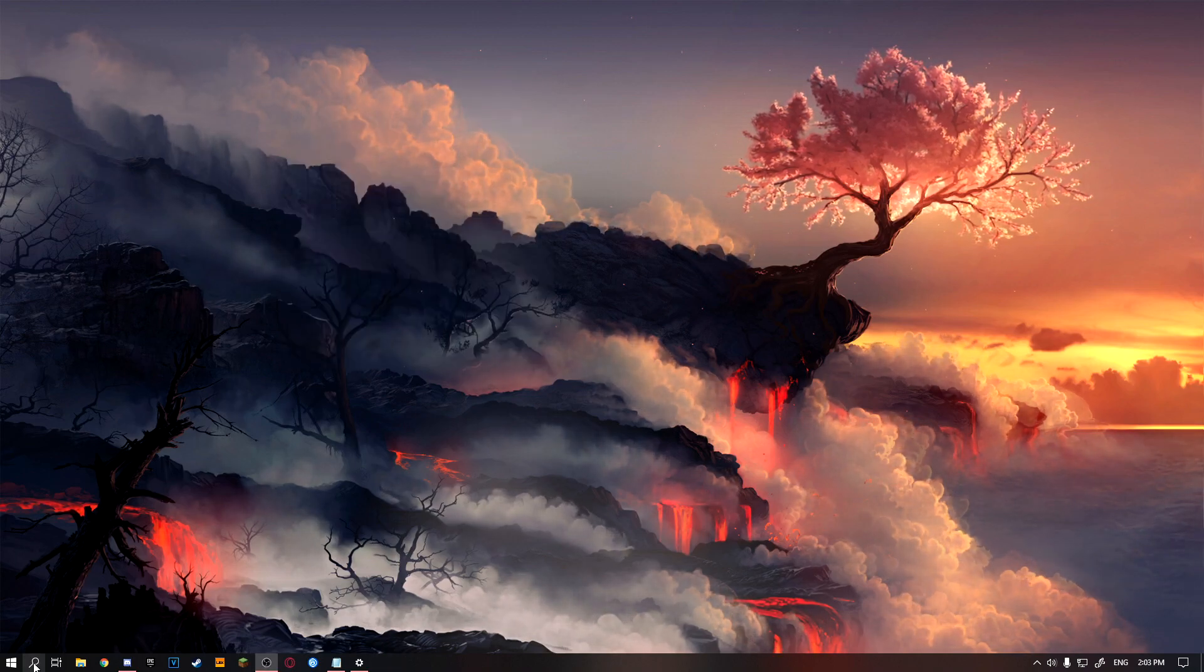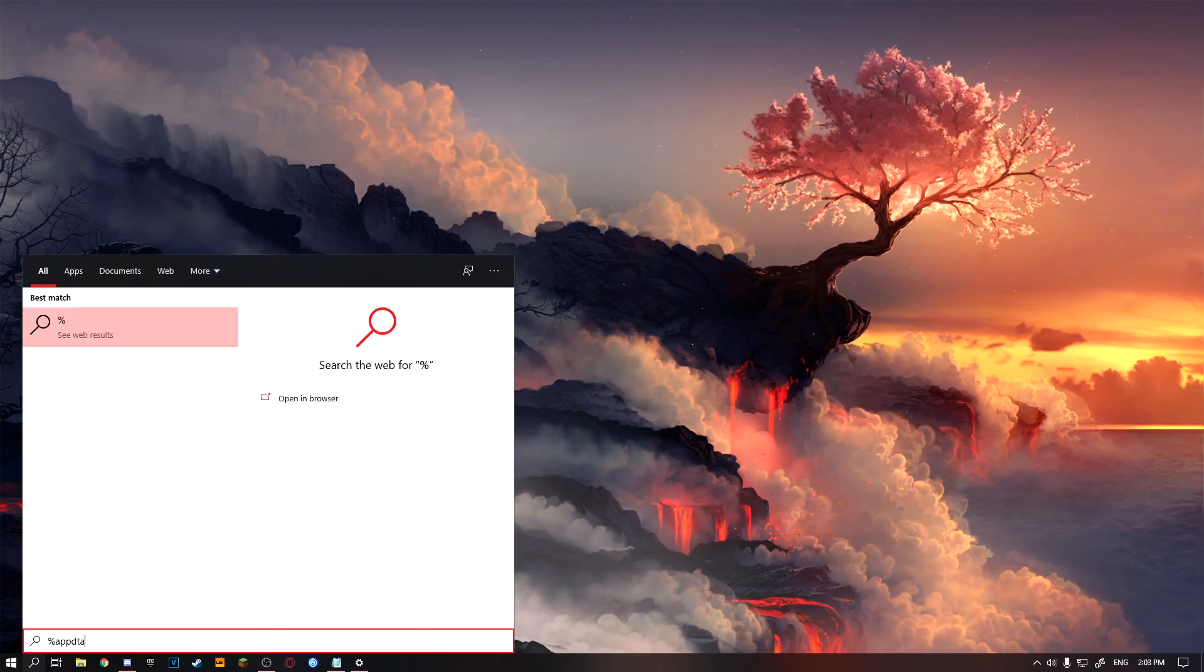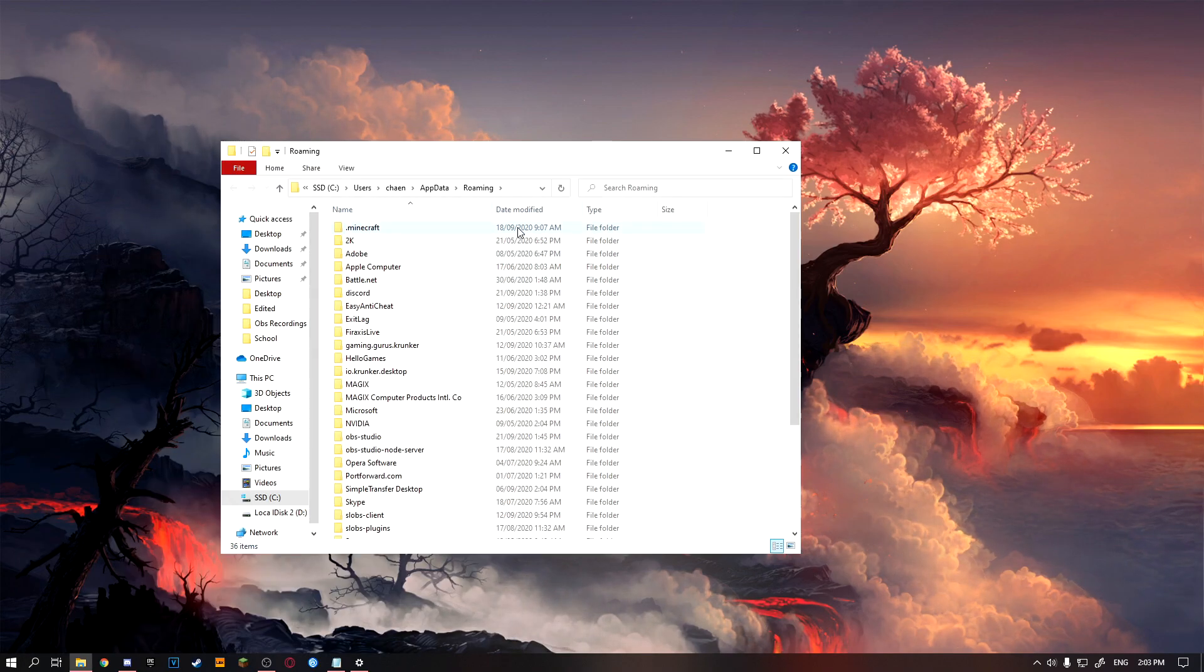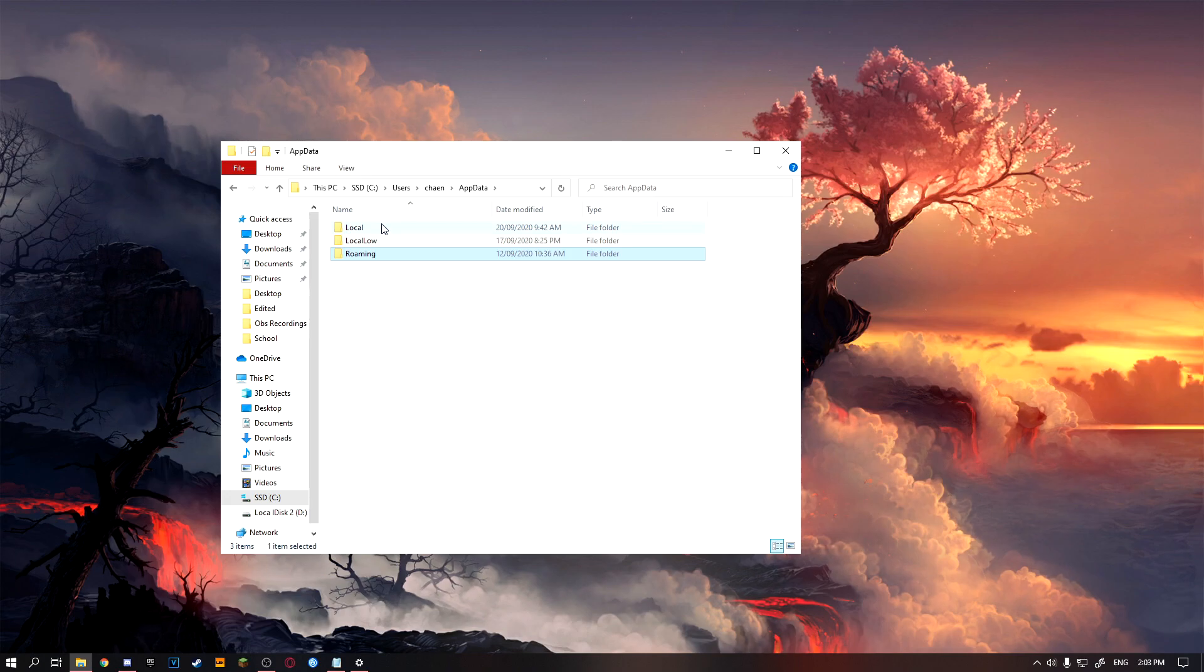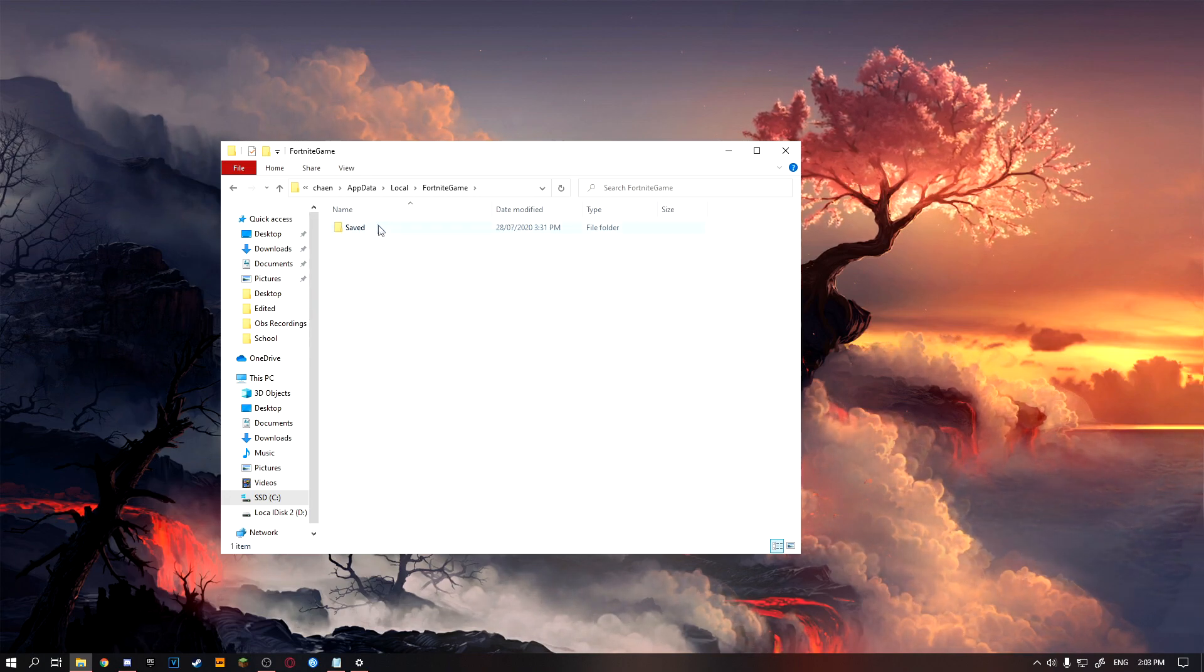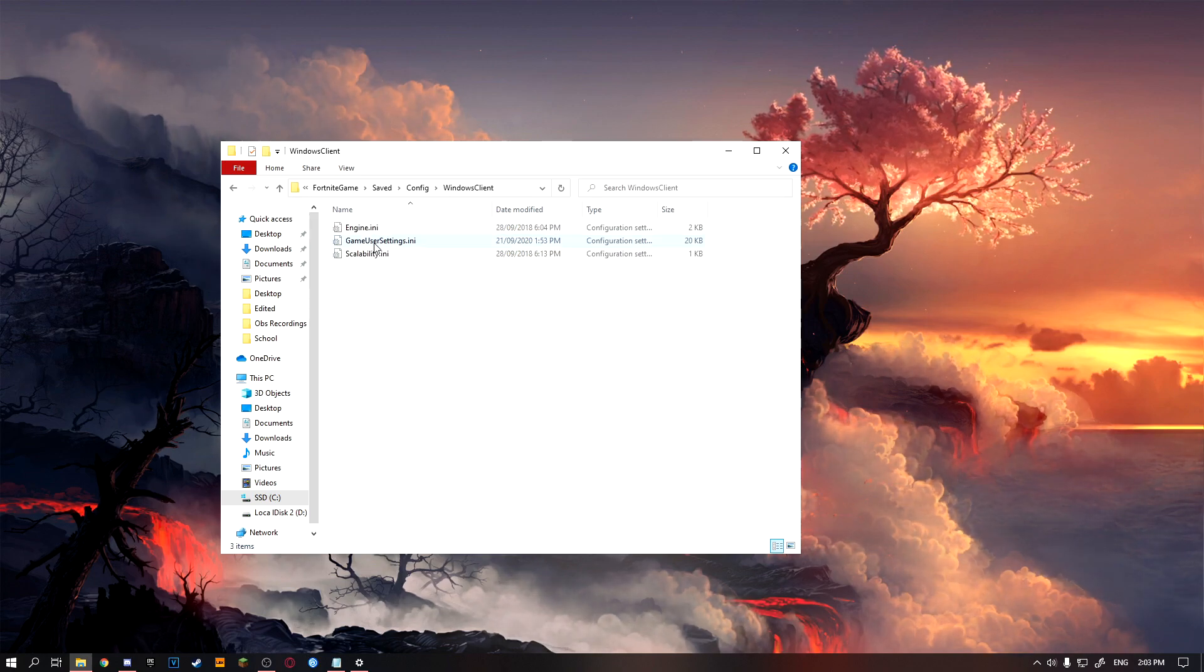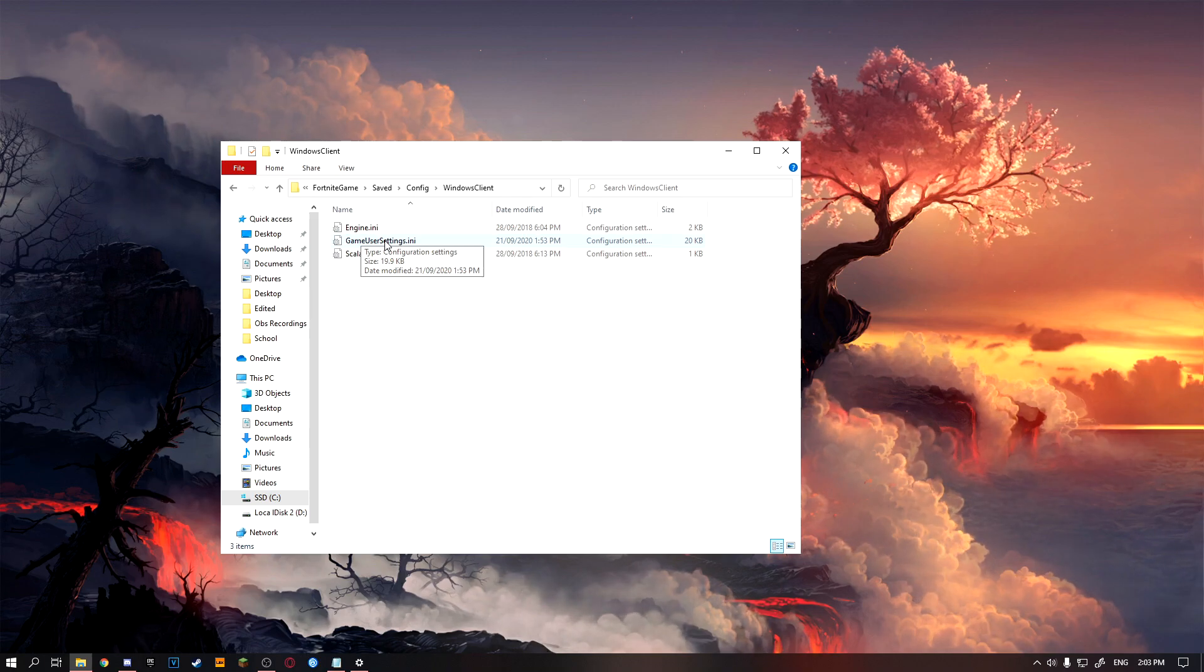First thing you want to do is go into your search bar and type percent app data percent. Click on that file that pops up, then click on this app data thing right here, then click on local, scroll down until you see Fortnite game, click on saved, config, Windows client, and you should be met with the screen right here.